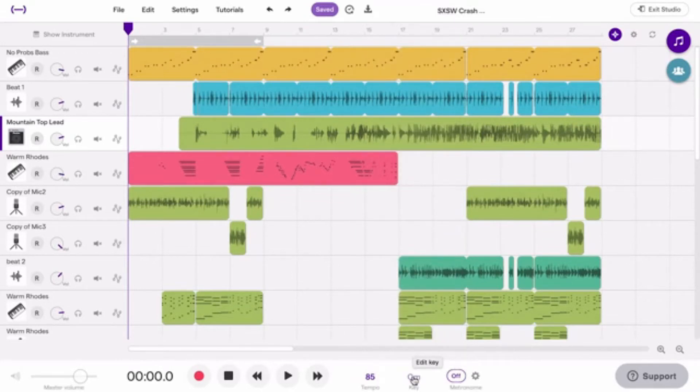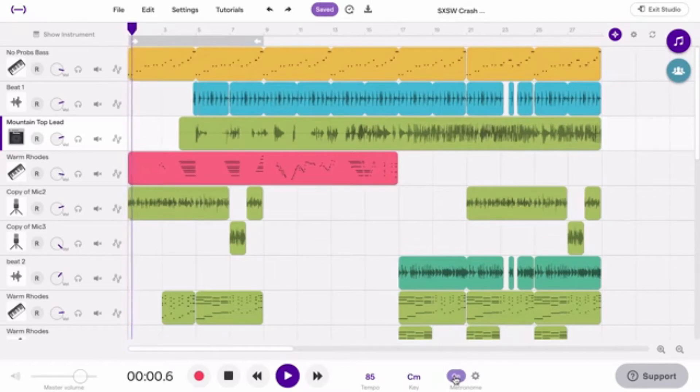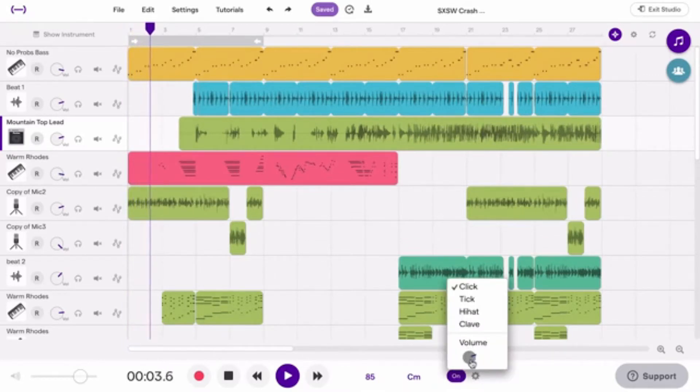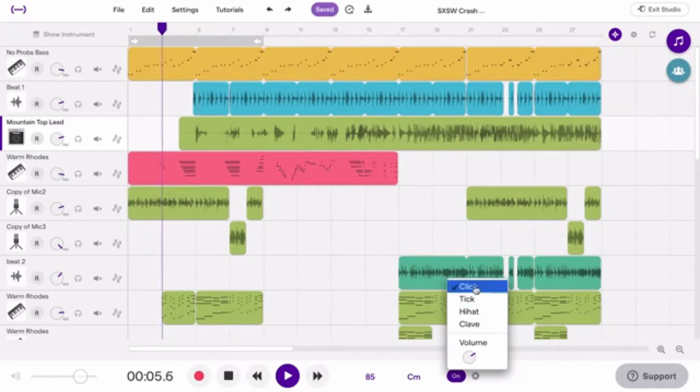Here's the metronome that helps you stick to the tempo while playing. You can change the volume and the sound of the metronome.